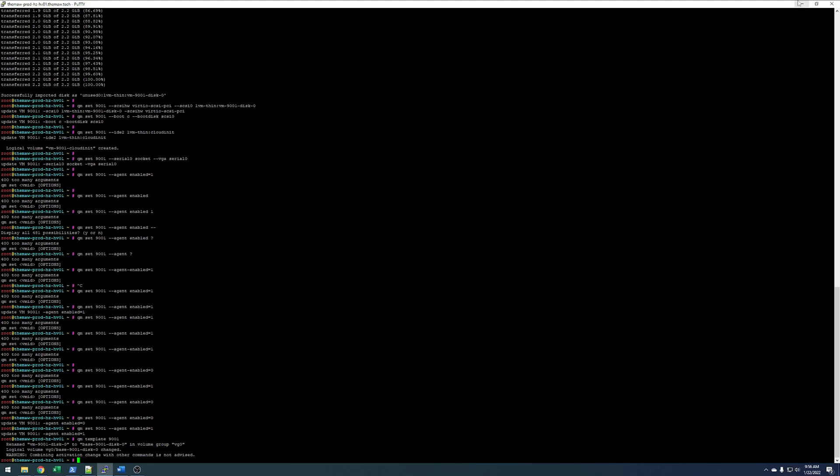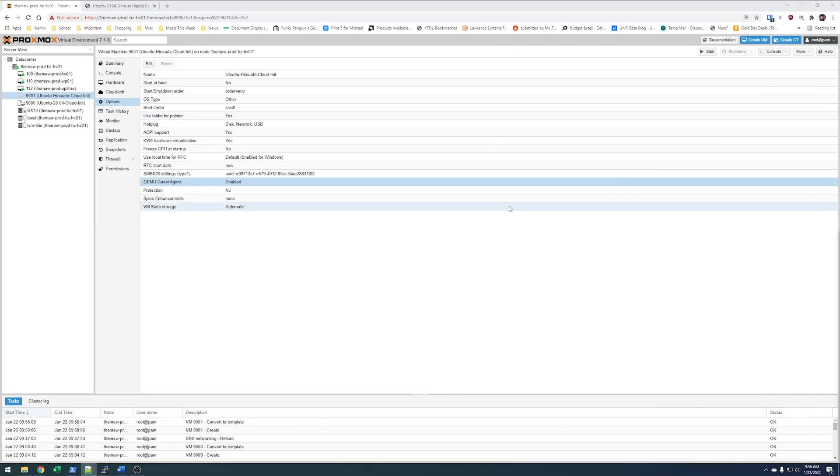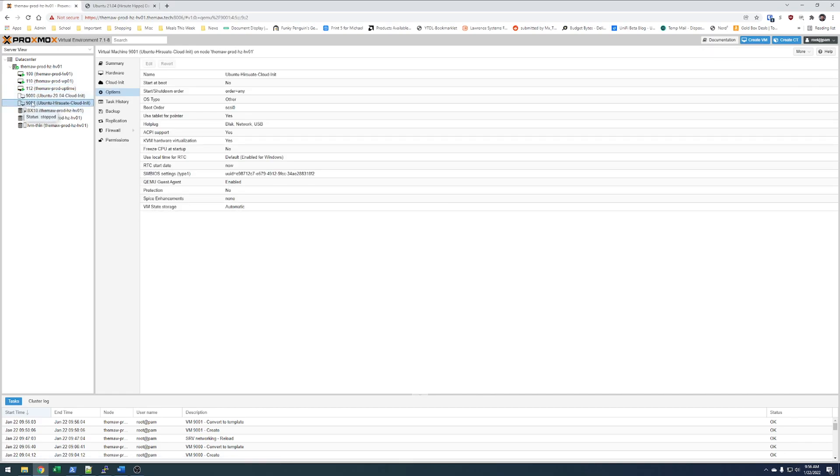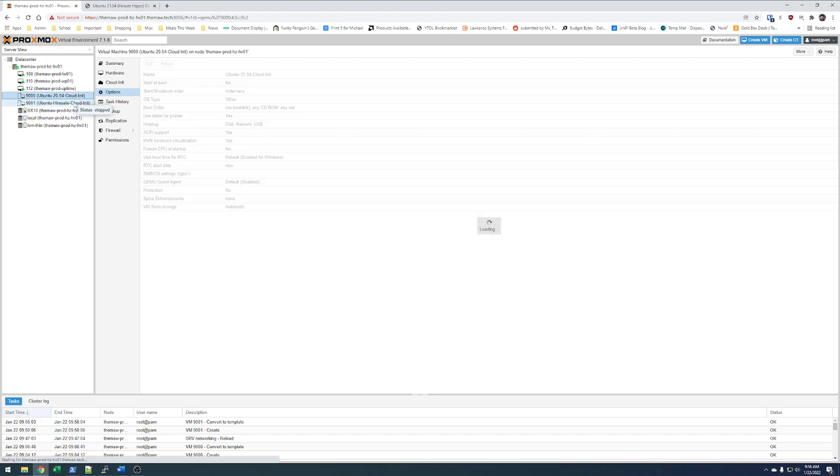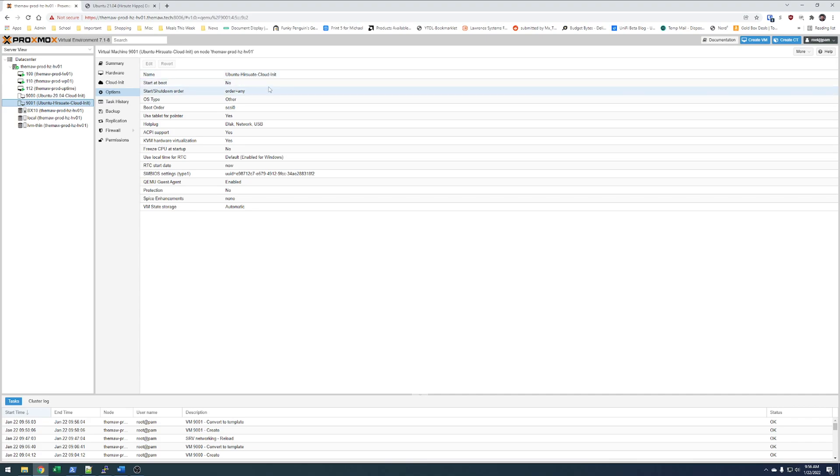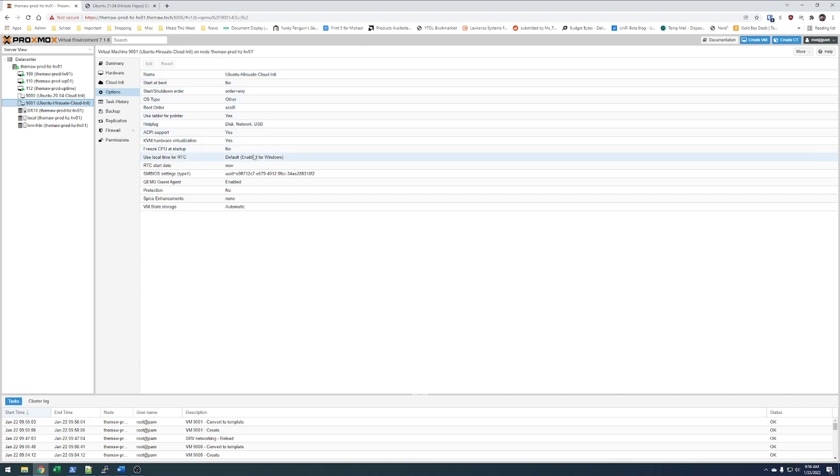It'll go from having this icon to, yep, there we go. So, this looks good now. We'll just make sure everything looks good here, which it does. Now, if we go to CloudInit, we can set our user up.